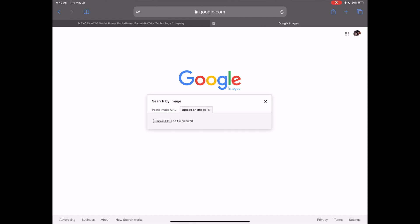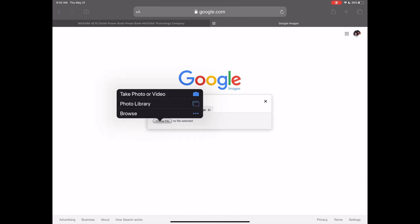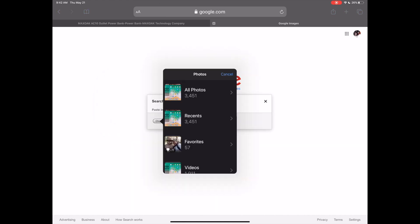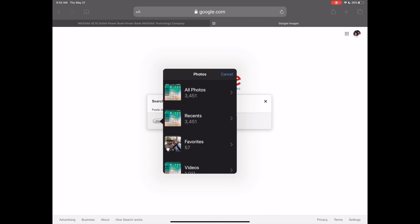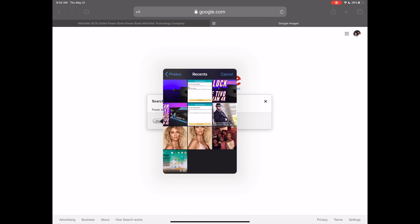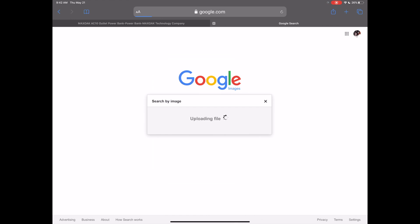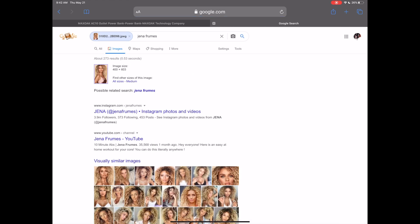It's going to ask me to choose a file, so I'm going to go ahead and choose the file and select photo library. I'm going to choose a photo from my photo library, go ahead and select Recents, and I'm just going to choose this photo right here. It's going to upload the photo and there you go.